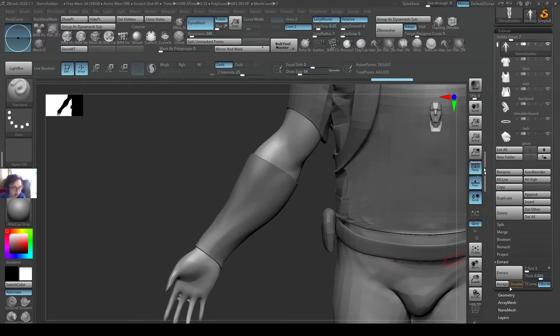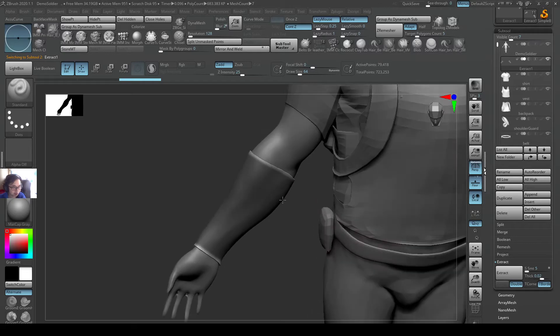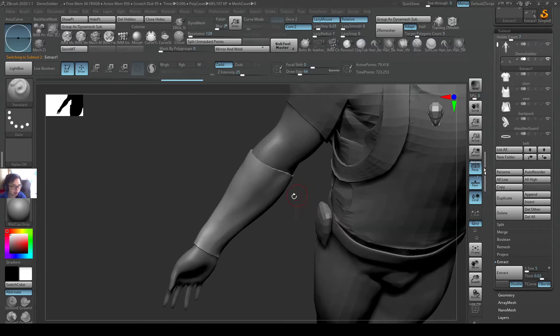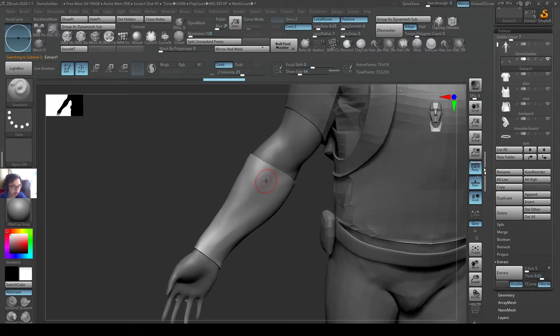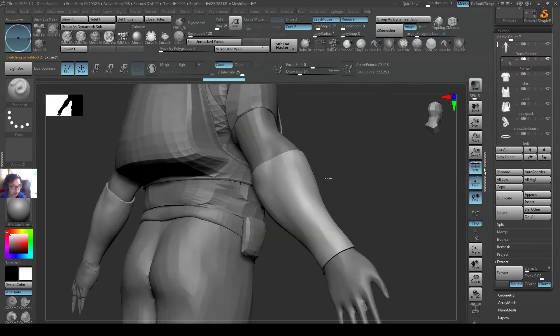I just press Accept after I extract it. So I have a little bit of thin thickness from this extracted piece over here.